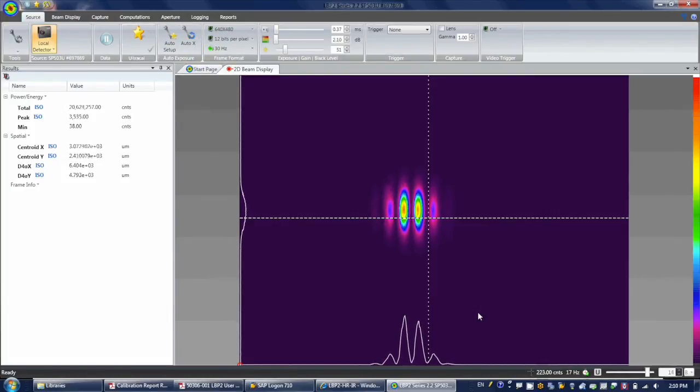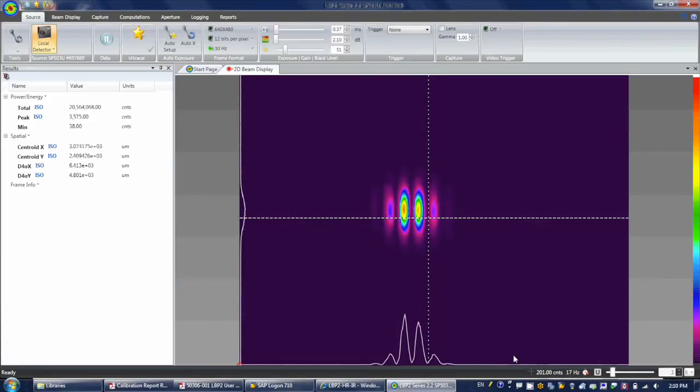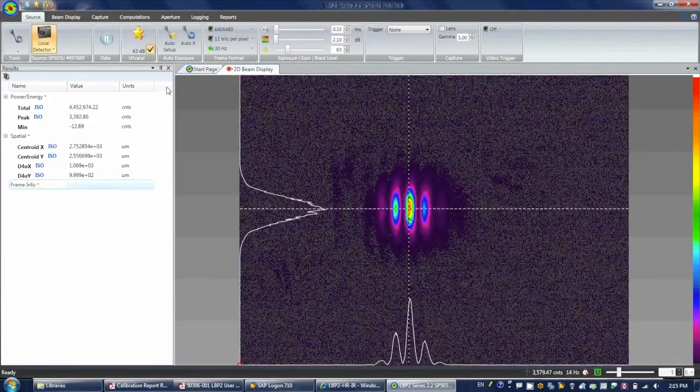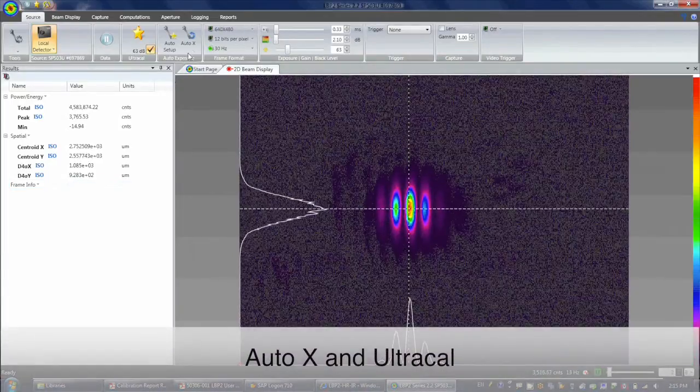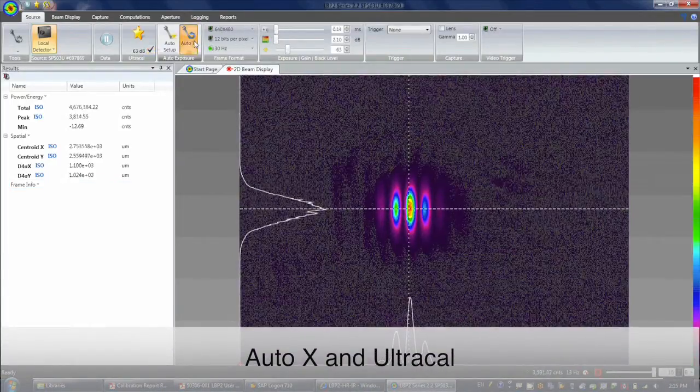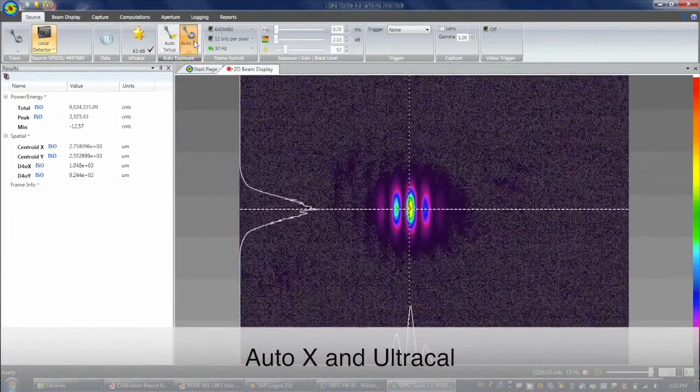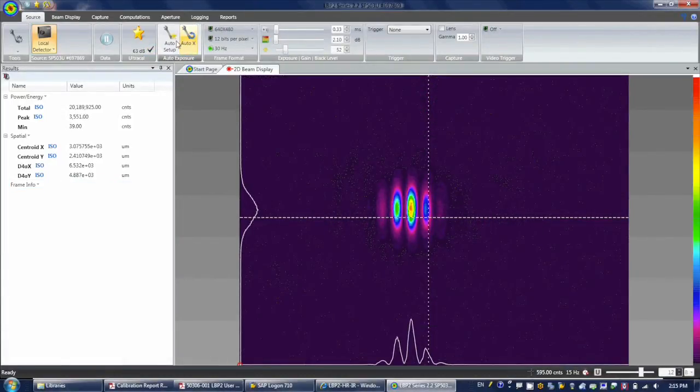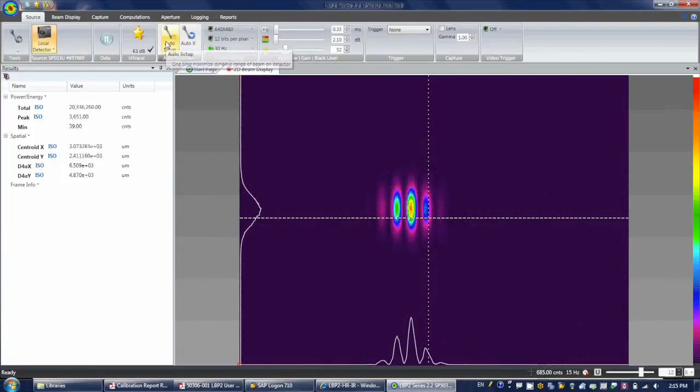In addition, here you can find the important Auto Exposure and Ultra Cal functions. Auto Setup is the Auto Exposure, or Auto X, and the Ultra Cal function combined.